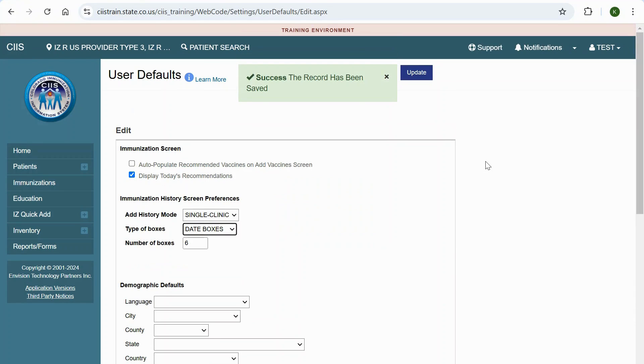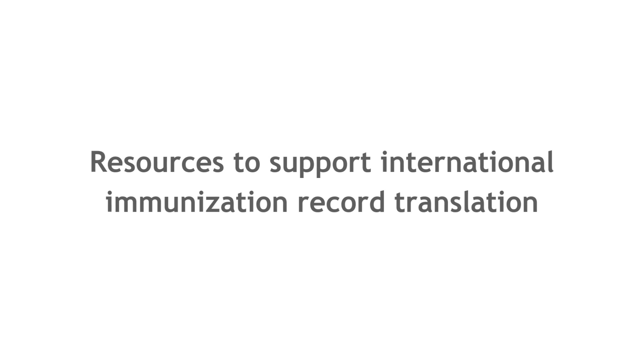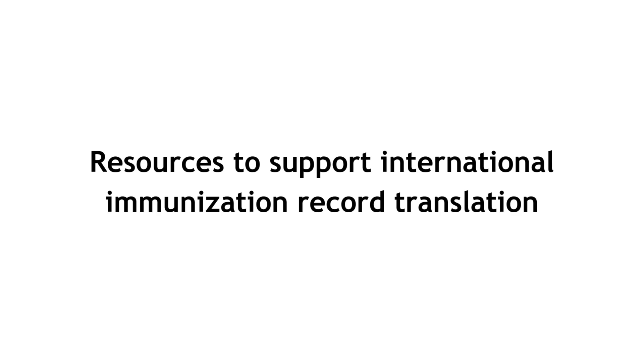In the video description, you can find links to the following resources to support historical vaccination entry and resources to support international immunization record translation.